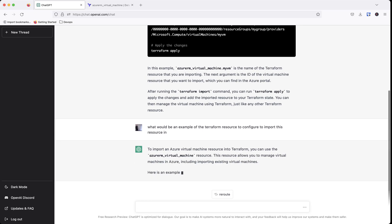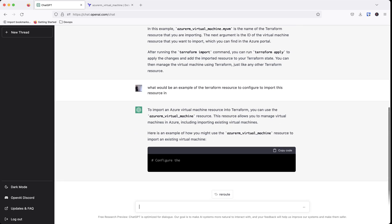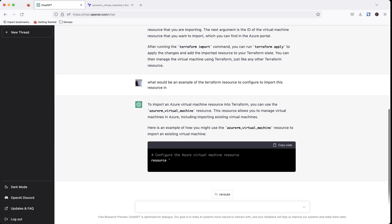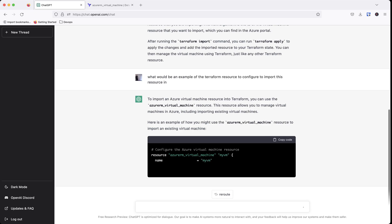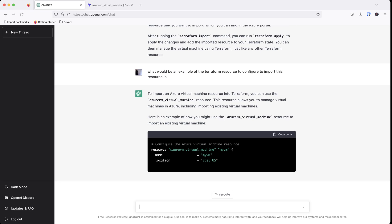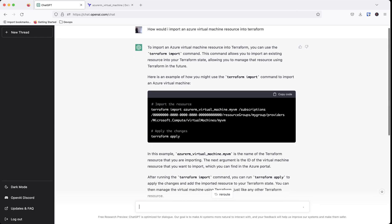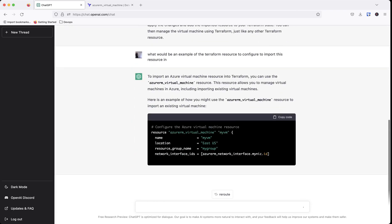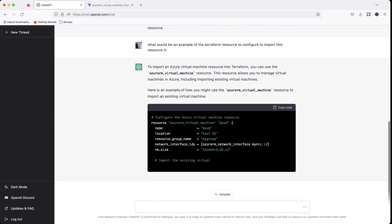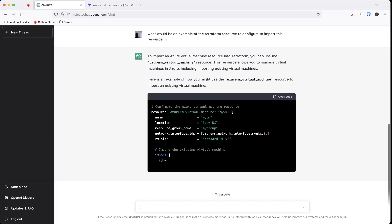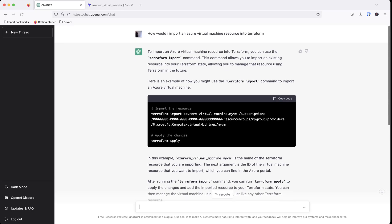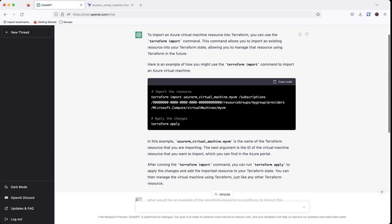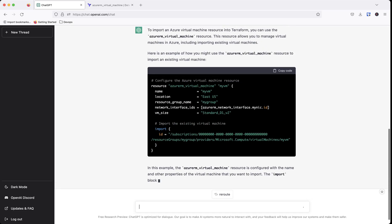And so here's an example you might use. It's a resource, Azure virtual machine, my VM. And as you can see up here, it actually uses my VM. So I didn't even have to tell it that I was asking about import up here. It already knew from here that I'm going to be using azurerm_virtual_machine dot my VM.